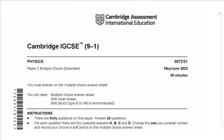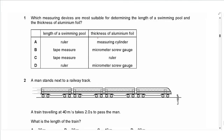Hello everyone, this is John Hashmat and welcome to Physics Simply. In this video I will be solving the Paper 2 exam for May/June 2022 Variant 1, so let's get started.